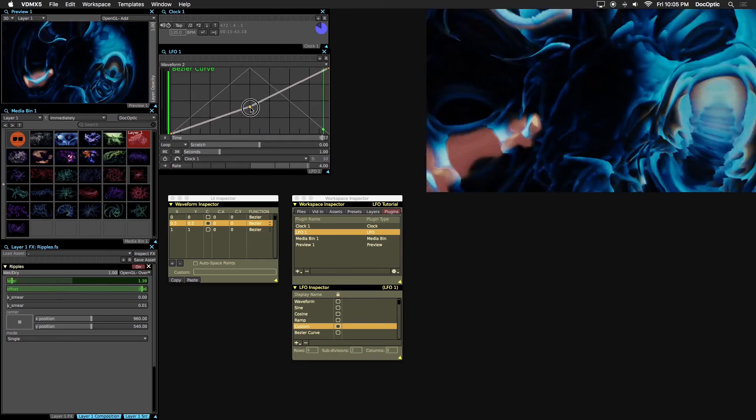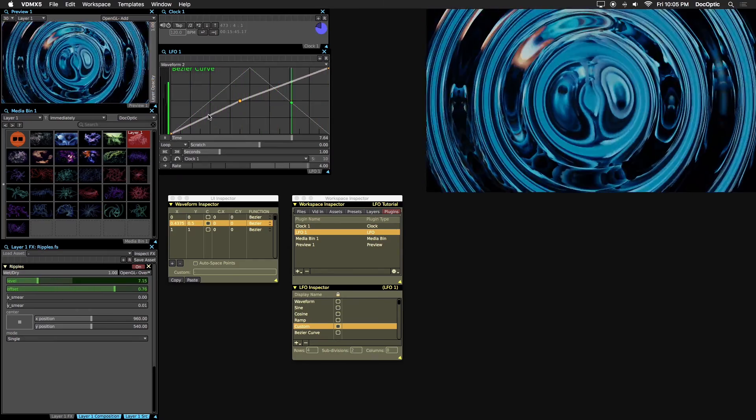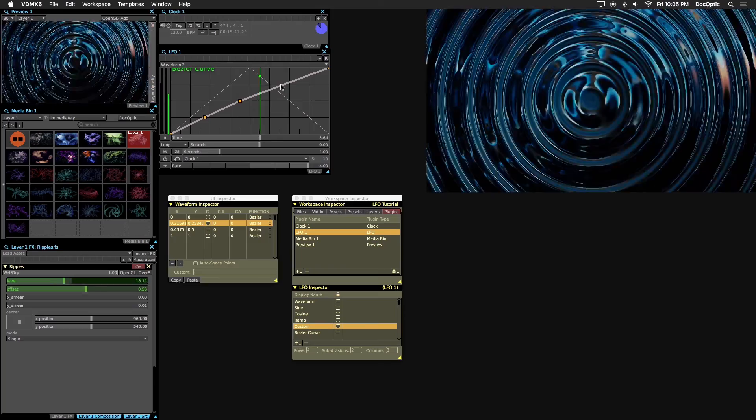To add a point, hold option and click anywhere on the curve. Let's add a few new points.